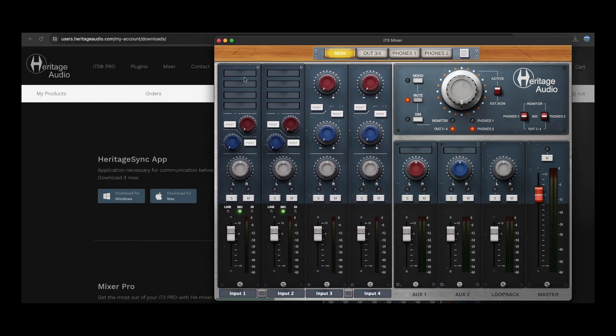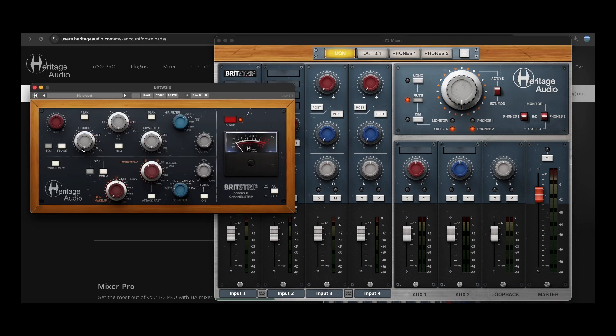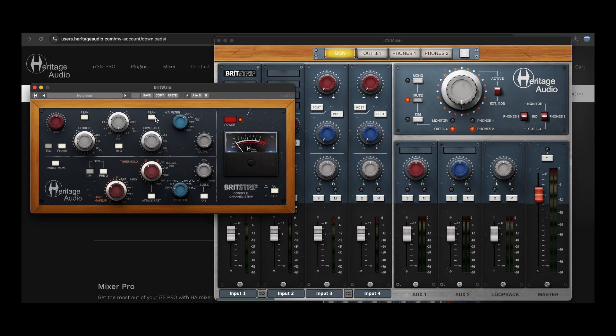Here you can insert the desired plugins per channel. In this example, we're inserting a BritStrip and quickly adjusting a few parameters to observe an obvious difference between the wet and dry channels.